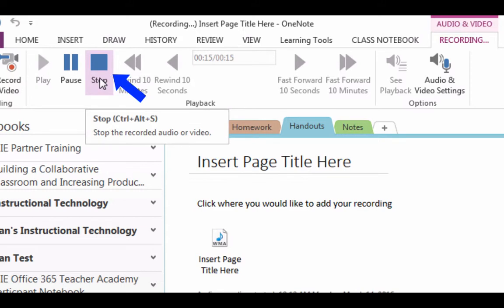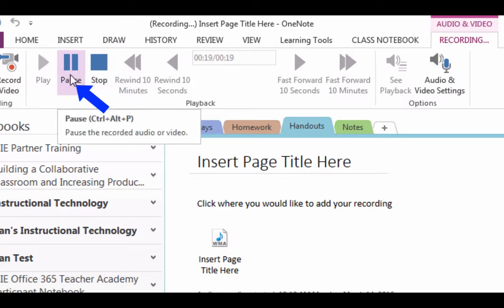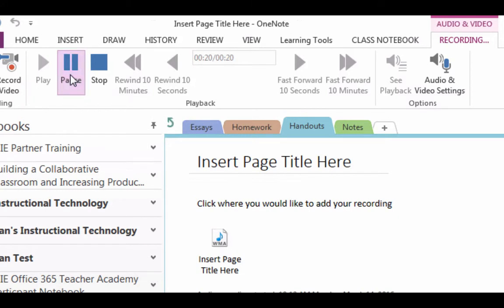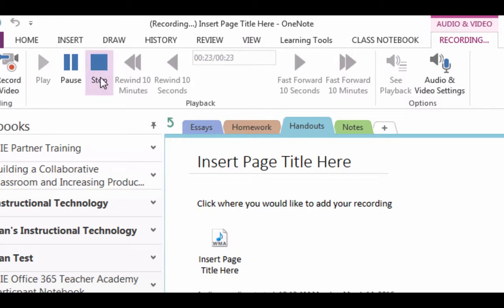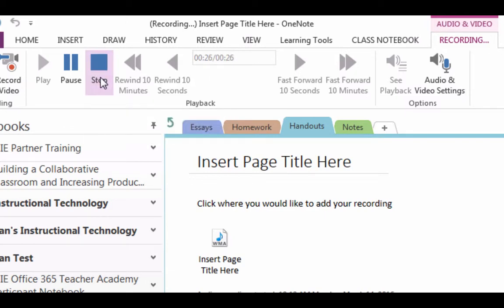The stop button will end your recording. If you need to pause but continue on, click on the pause button to stop and the pause button again to continue recording. Once you hit the stop button, it will end your recording and your file will be finalized.